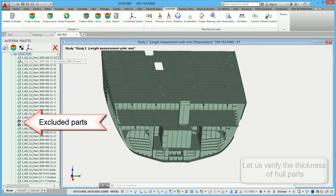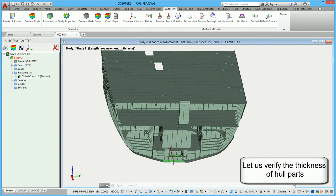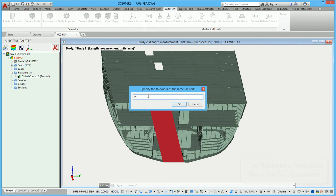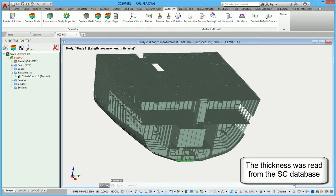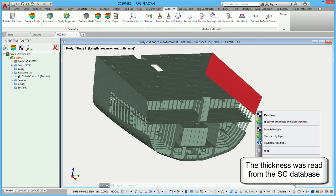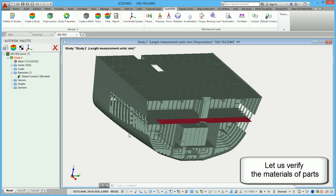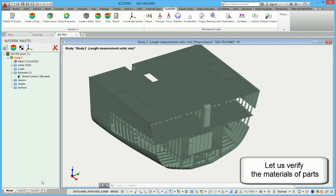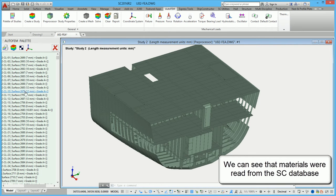Let us verify the thickness of hull parts. The thickness was read from the Ship Constructor database. Let us verify the materials of parts. We can see that materials were also read from the Ship Constructor database.